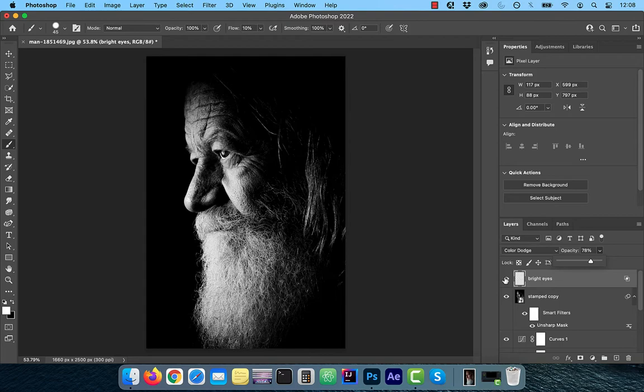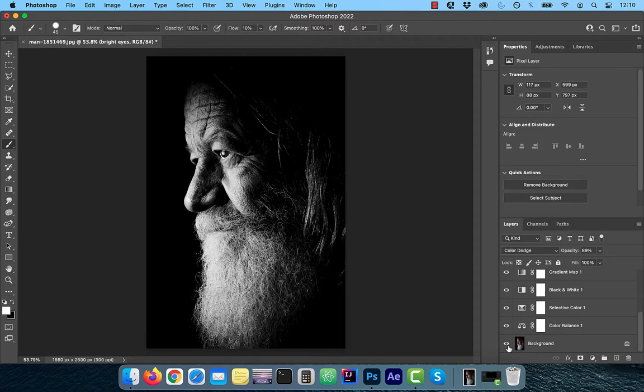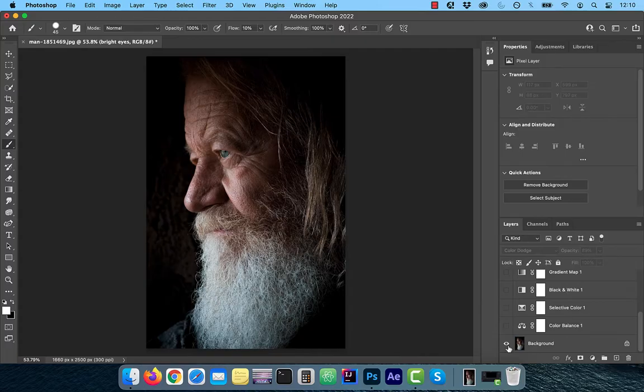Finally, let's look at the before and after images. Looks good to me. Make sure you like, subscribe, and turn on the notification bell. Until next time.